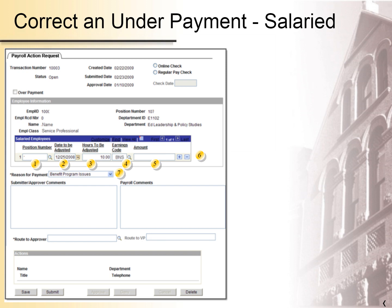If you have more than one day that is affected, click the plus sign to add another row. Notice that all rows will have the same reason for payment. Select a reason for payment from the list — this field is required. Type in any comments that are relevant for the approver and/or payroll. Type in the ASURITE ID of the person who approves the request in your department — this person should have Pay Manager access to PeopleSoft. You can look up the ID using the magnifying glass. This is a required field. You can save the request and return to it later (optional). When you have entered all information, click on Submit to send the request to the approver.